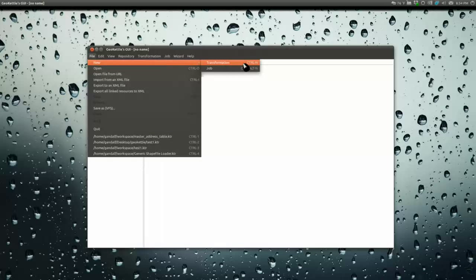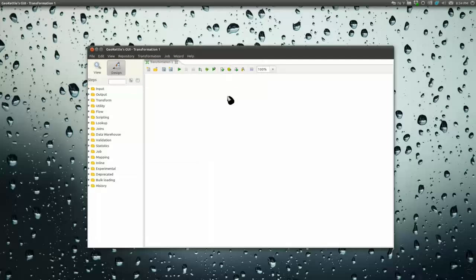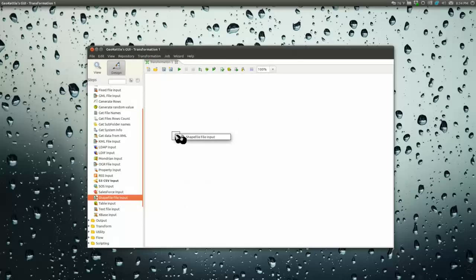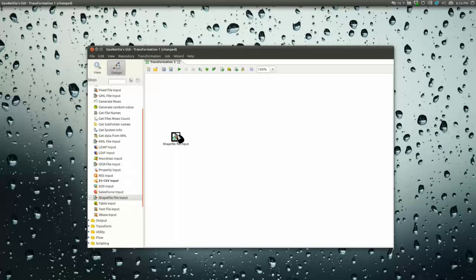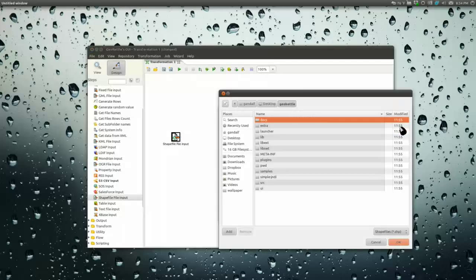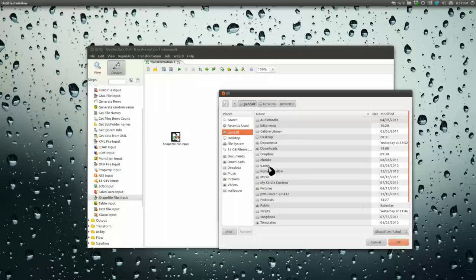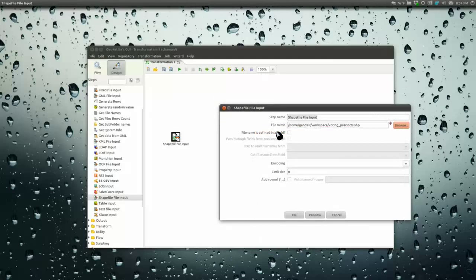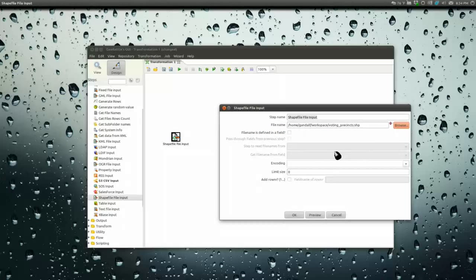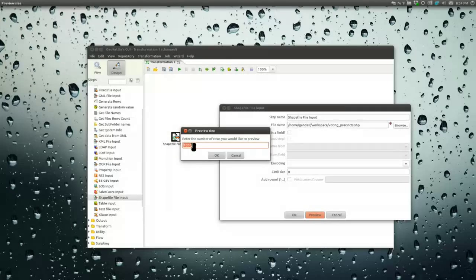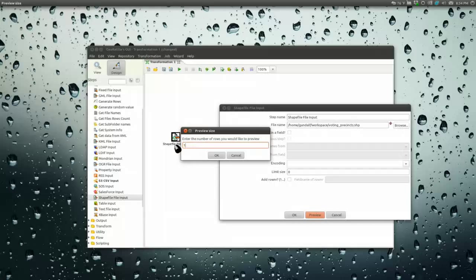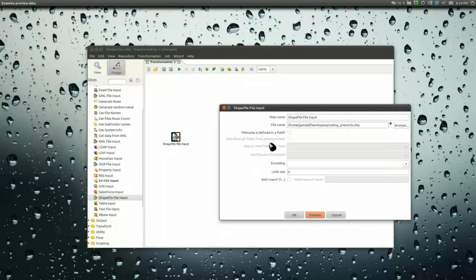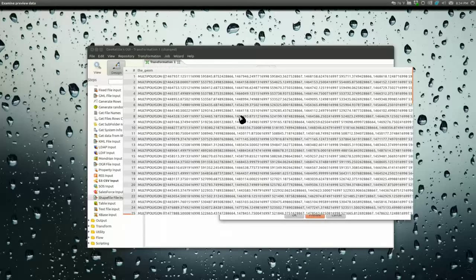Let's start out with a transformation. We're going to do geo transformation 101. We're going to take a shapefile input, drag it over onto the screen, double-click, browse to our shapefile, and let's do voting precincts.